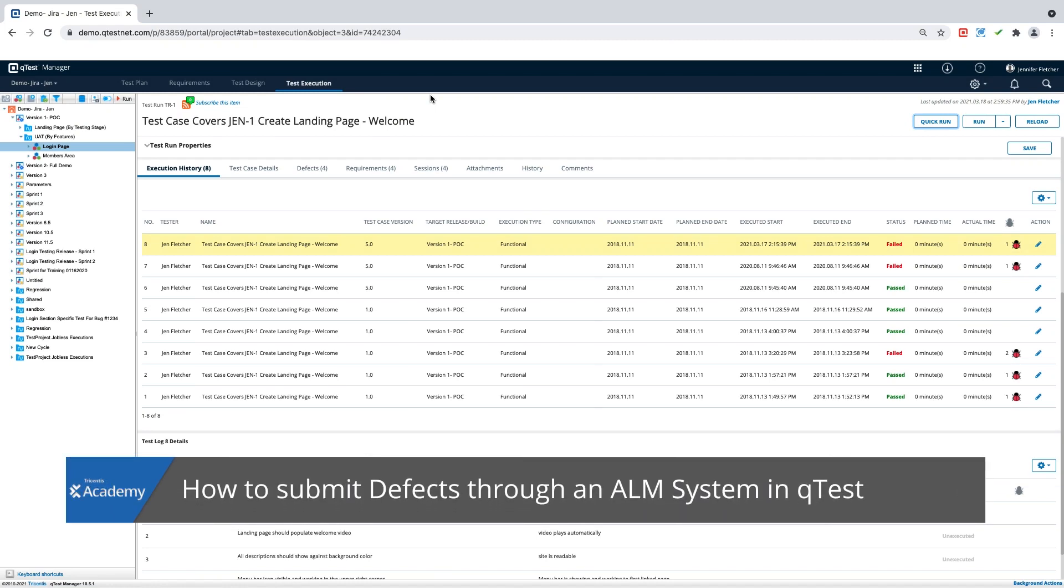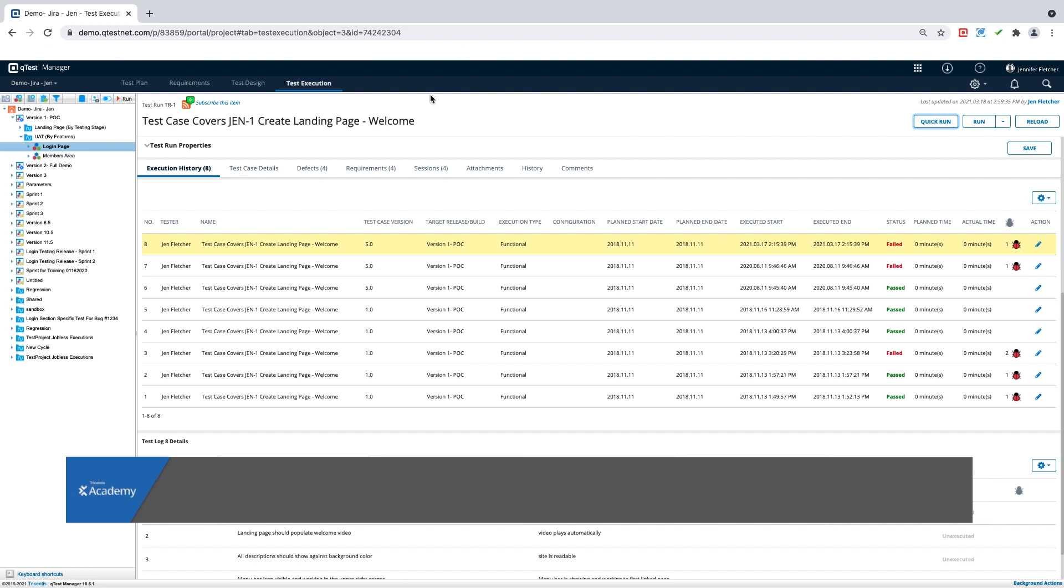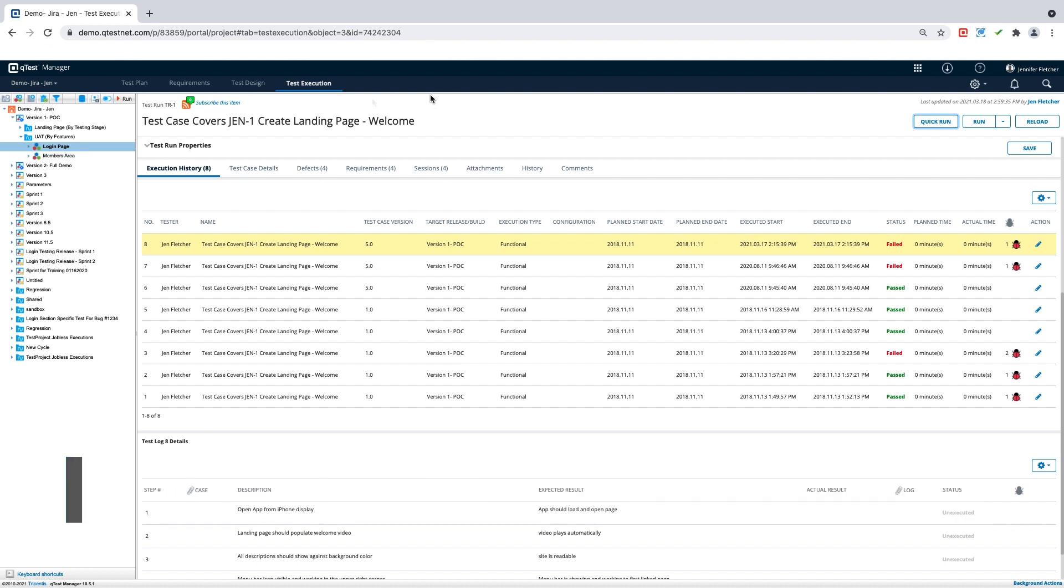Today, we are going to learn how to submit a defect when you are integrated with an ALM system. An ALM system is an application lifecycle management system.